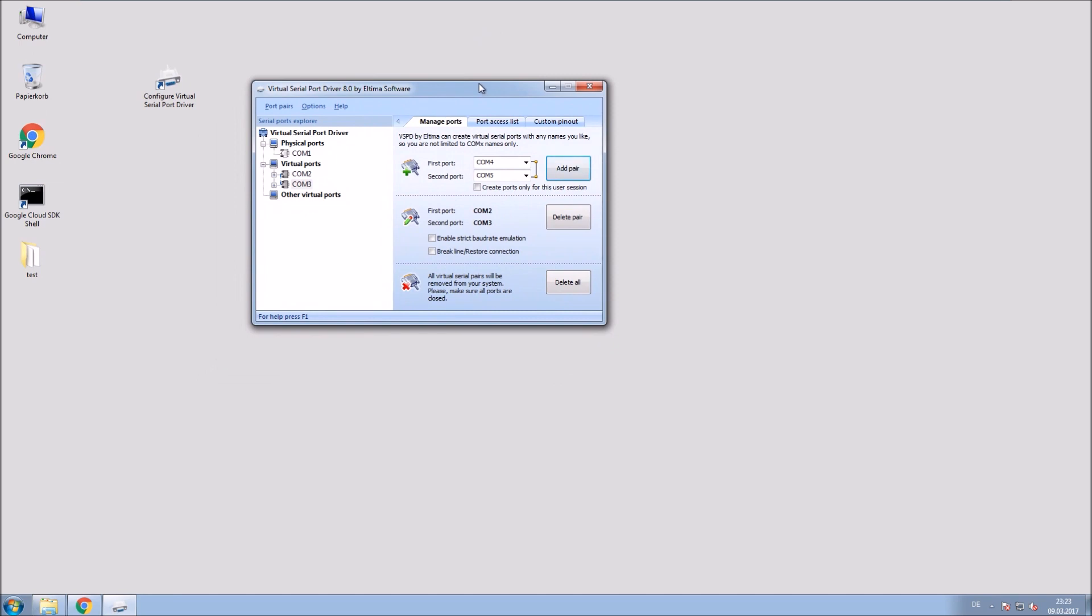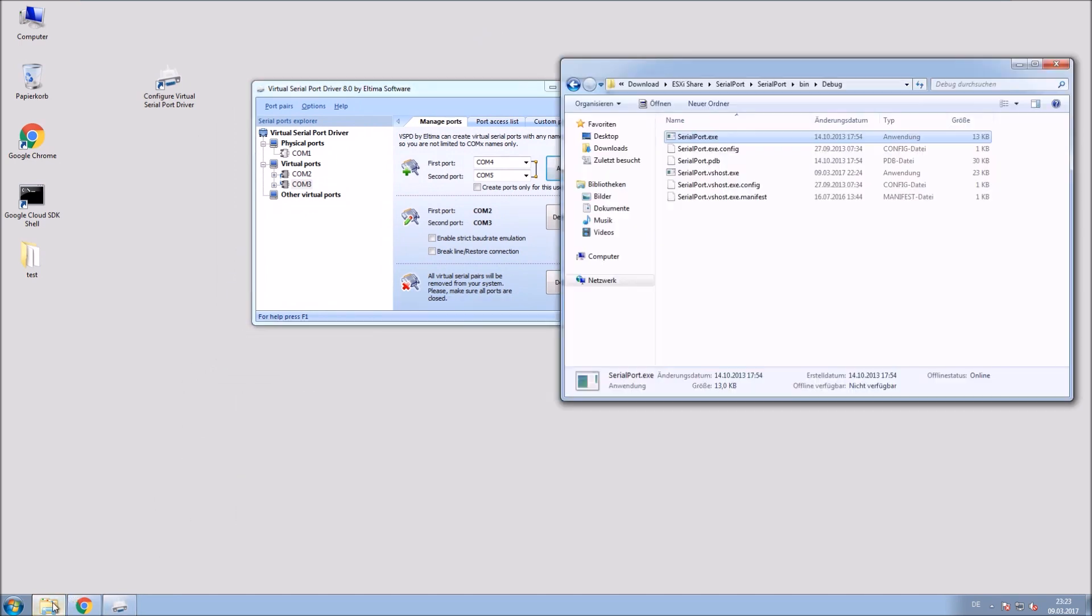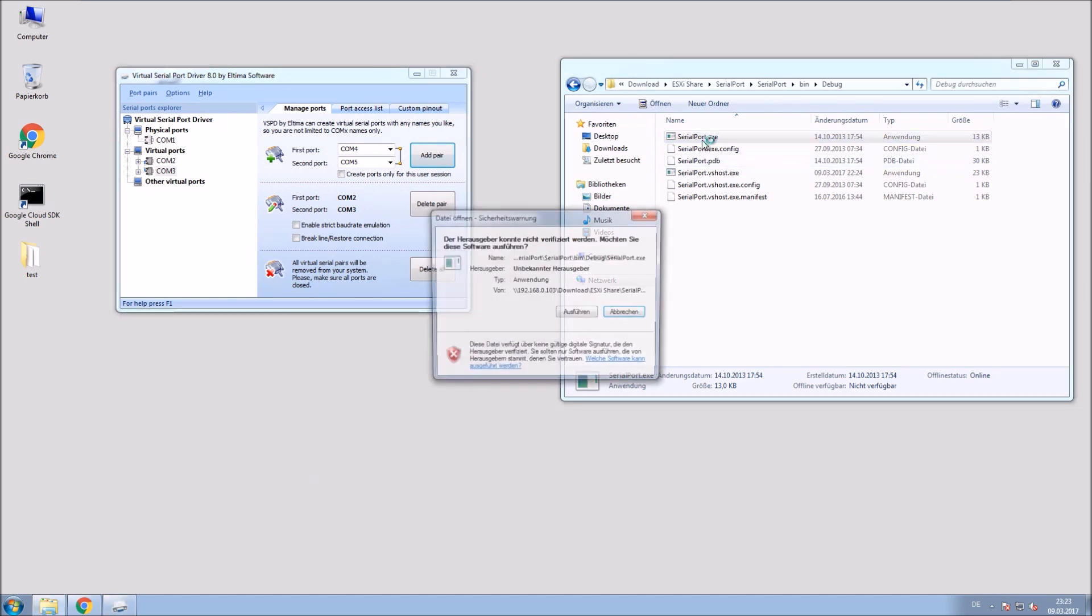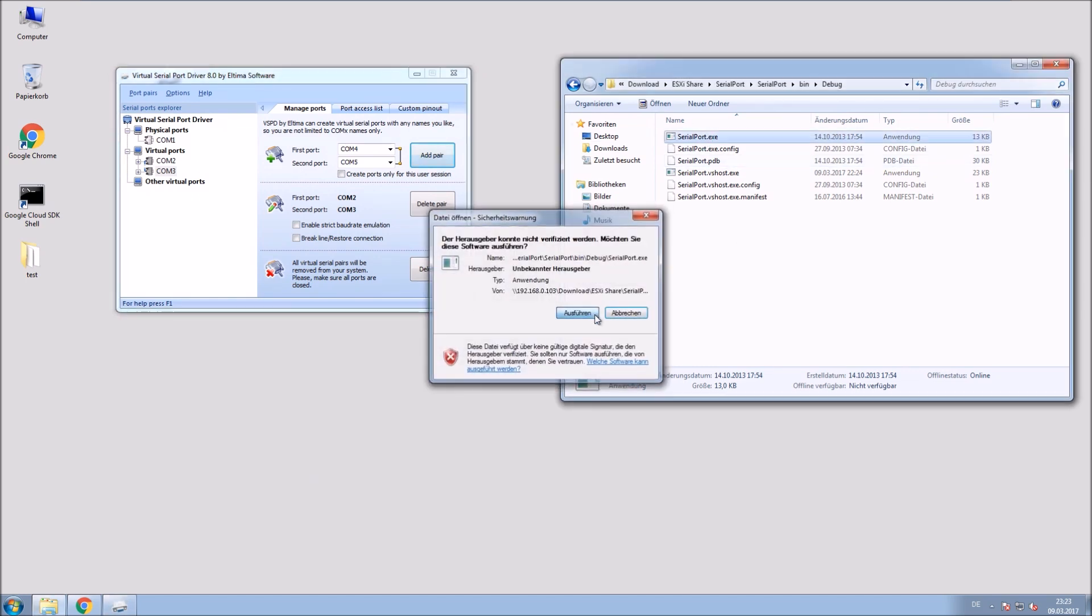So I'm going to open my project now and I'm going to show you how it works to send and receive data.